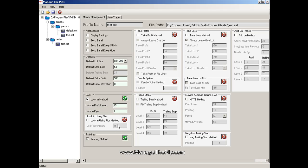The two primary settings for the lock-in method are the lock-in profit level and the lock-in pips. The lock-in profit level is the number of pips beyond your open price at which it will trigger, and the lock-in pips determines how far the stop loss will be moved.